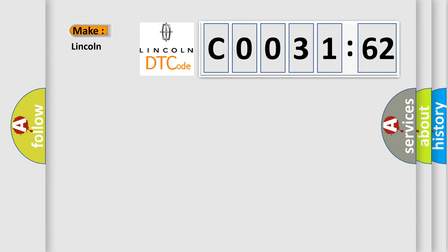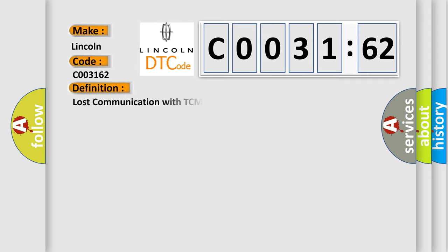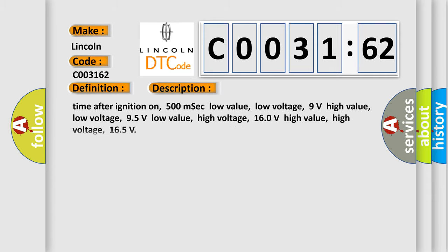So, what does the diagnostic trouble code C003162 interpret specifically for Lincoln car manufacturers? The basic definition is: Lost communication with TCM. And now this is a short description of this DTC code.